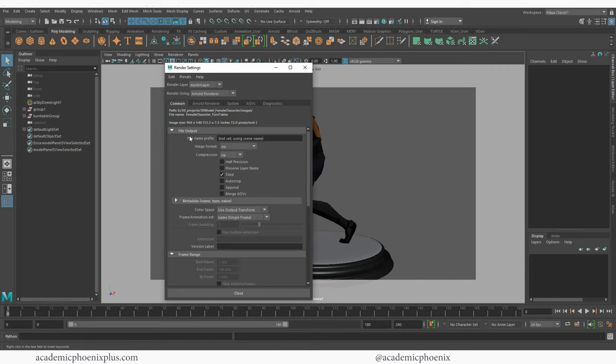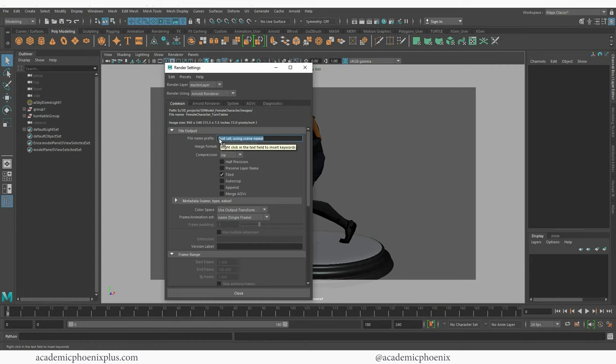The first part you want to take a look at is the file output. What is this name going to be called? Right now it is named after my project which is like female character turn and I spelled table wrong. What I want to do is actually call it something else. So this will be female turntable.